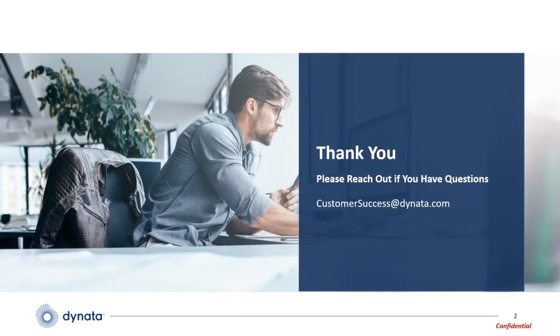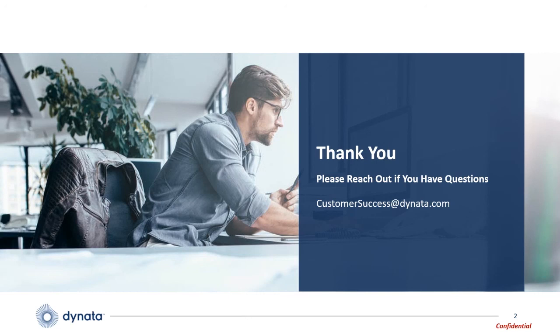Thank you for taking the time to watch this video and we hope you found this video series helpful. Please reach out to us in case of any questions and be sure to ask Dynata for end-to-end help with your research and audience needs.